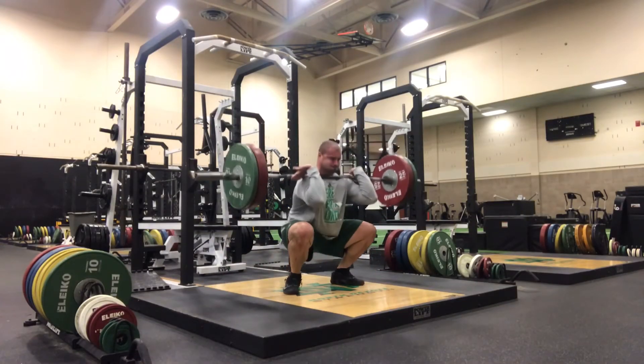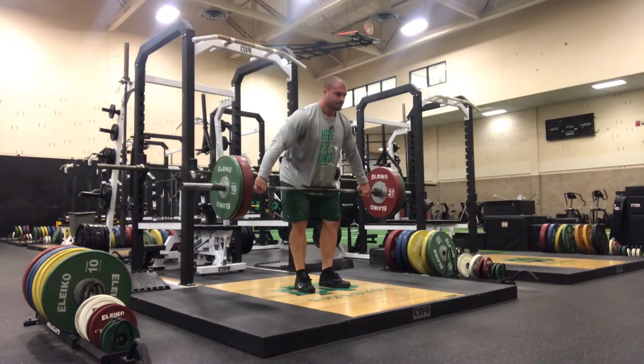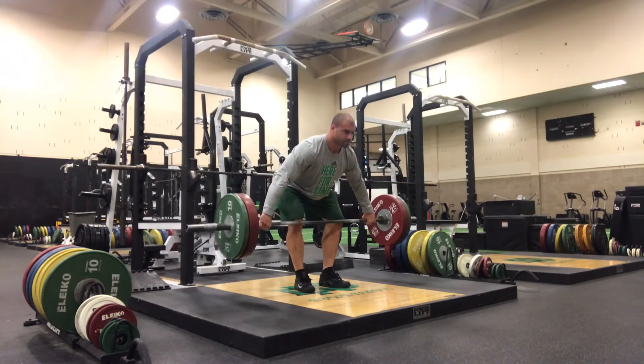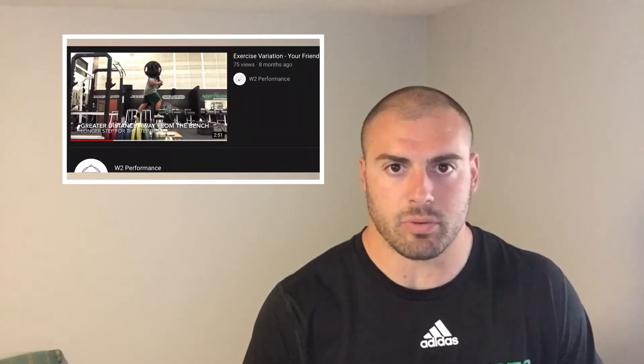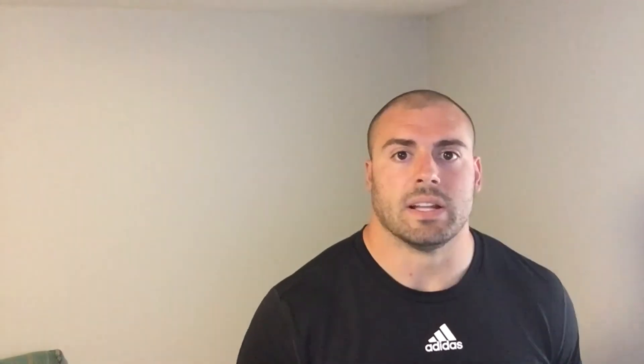Since loaded jumps like a barbell jump or a trap bar jump require almost zero technical practice — you're literally just jumping — you can always include those into a program whenever you want, for someone that knows how to do the Olympic lifts. But the opposite is not true. If you don't know how to do the Olympic lifts and all you do is loaded jumps, you can't just throw clean and snatch variations into a program at any time. So if you do know how to do all the Olympic lifts, variation is never going to be a problem. If you don't know how to do the Olympic lifts, variation might be a problem.